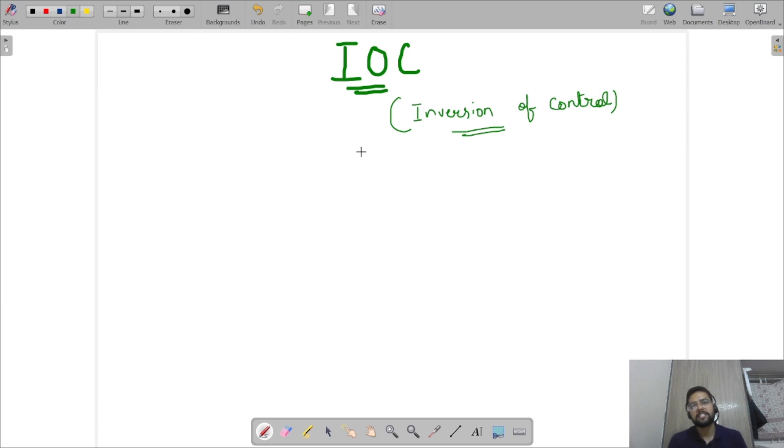Hi, welcome to the Spring Framework Bootcamp. Our first topic is IOC, that is Inversion of Control.